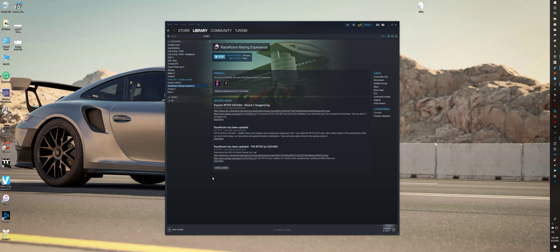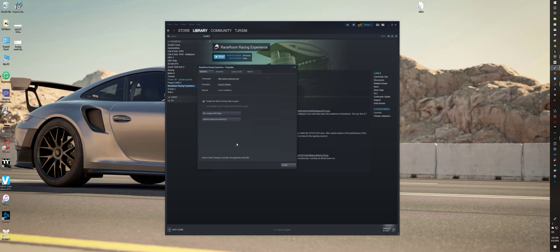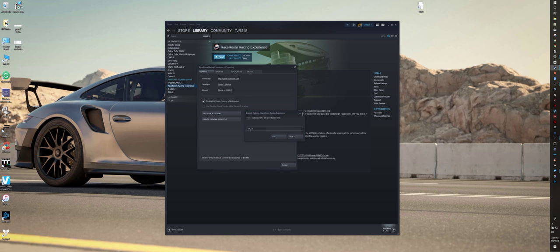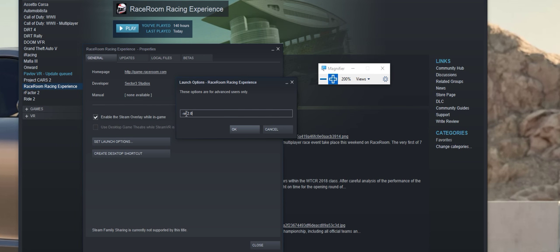Jumping into it, Race Room to set it up in VR. If you don't know, you already see here it doesn't say play in VR for some reason. But properties, set launch properties. I have this at -VR space 2.0 as 2.0 super sampling, 200%.